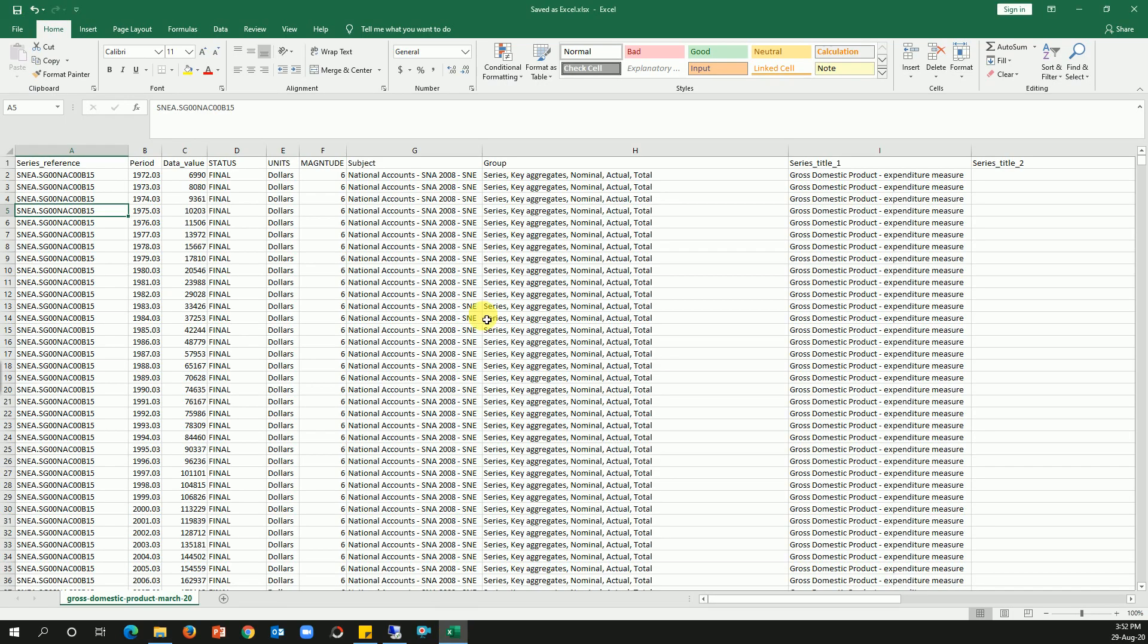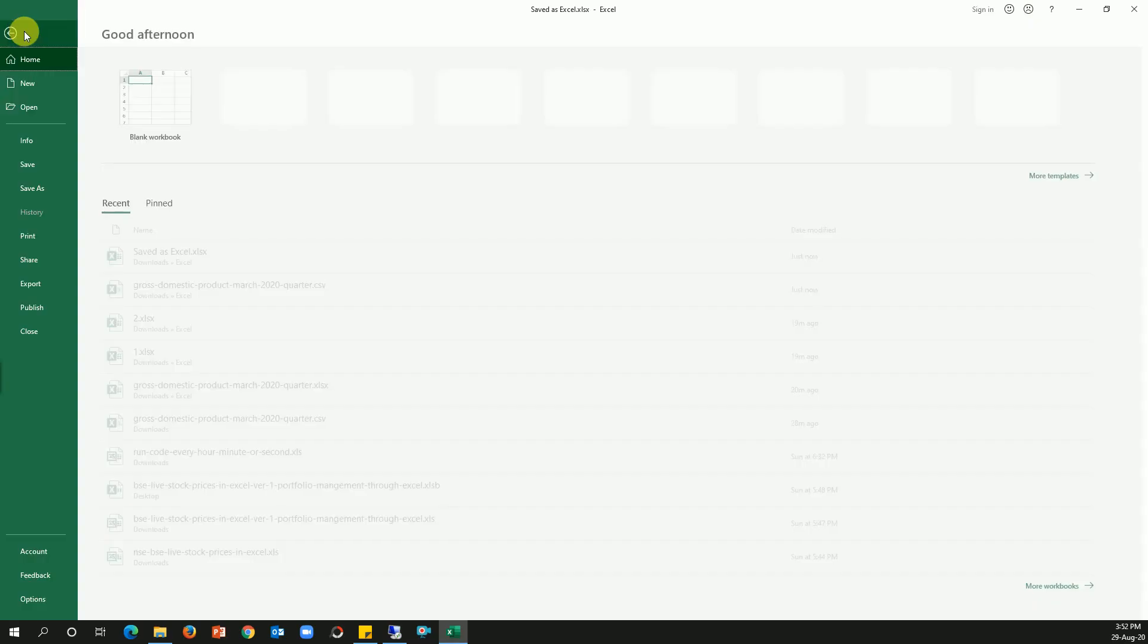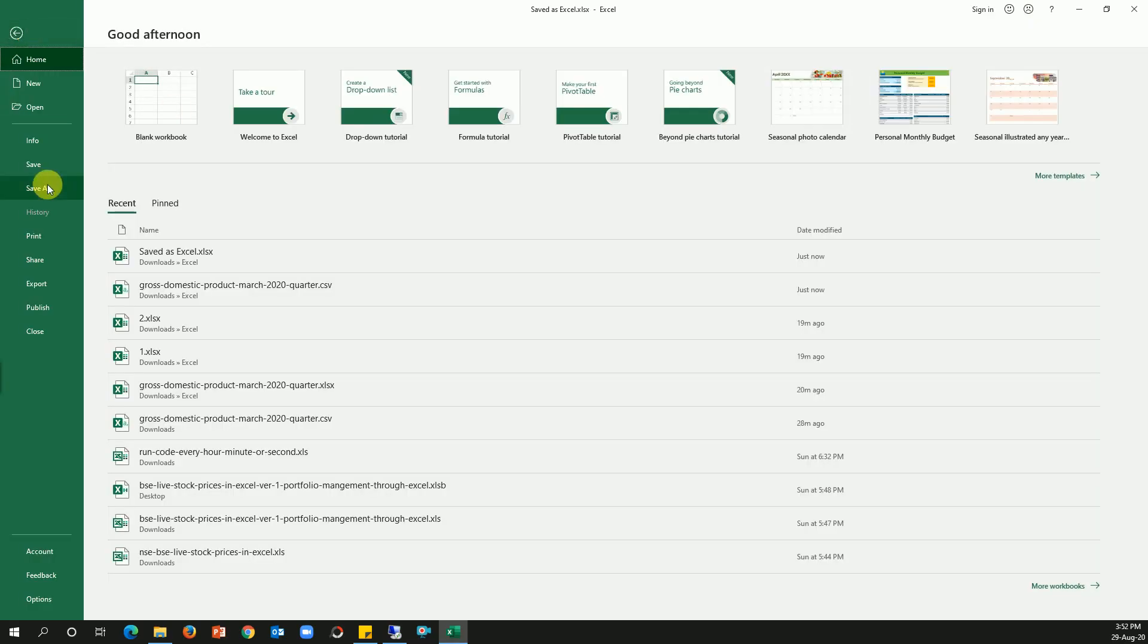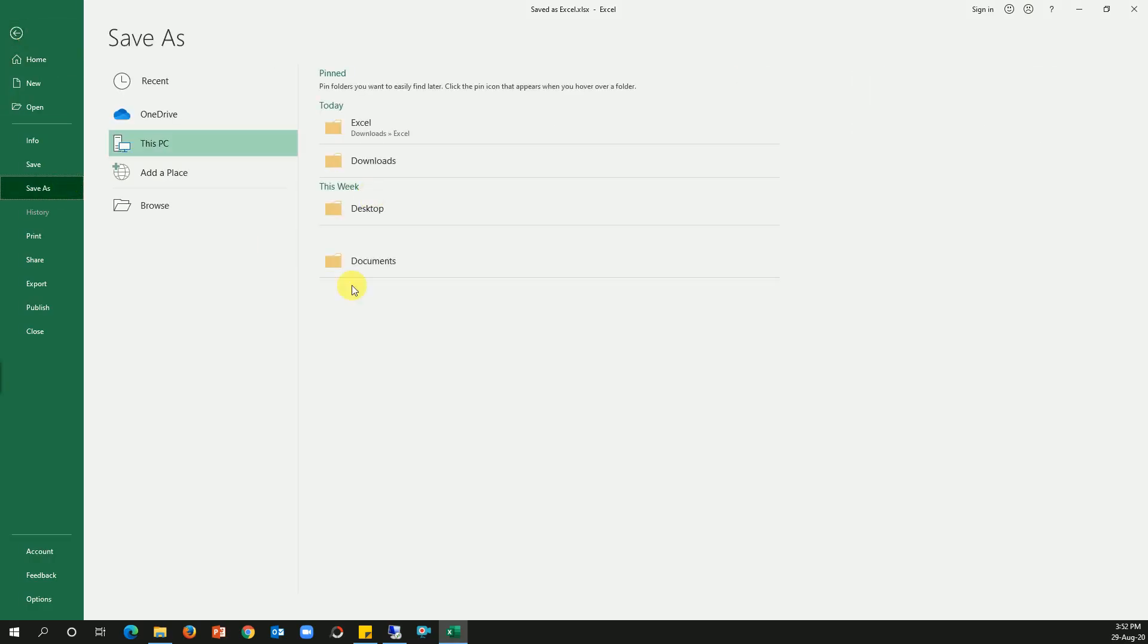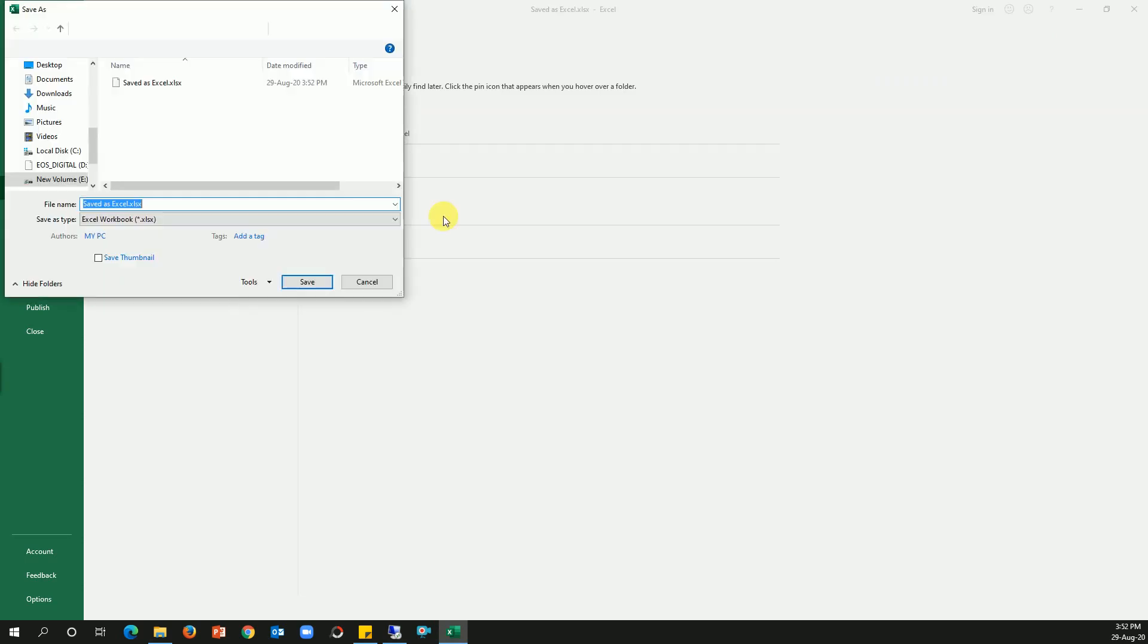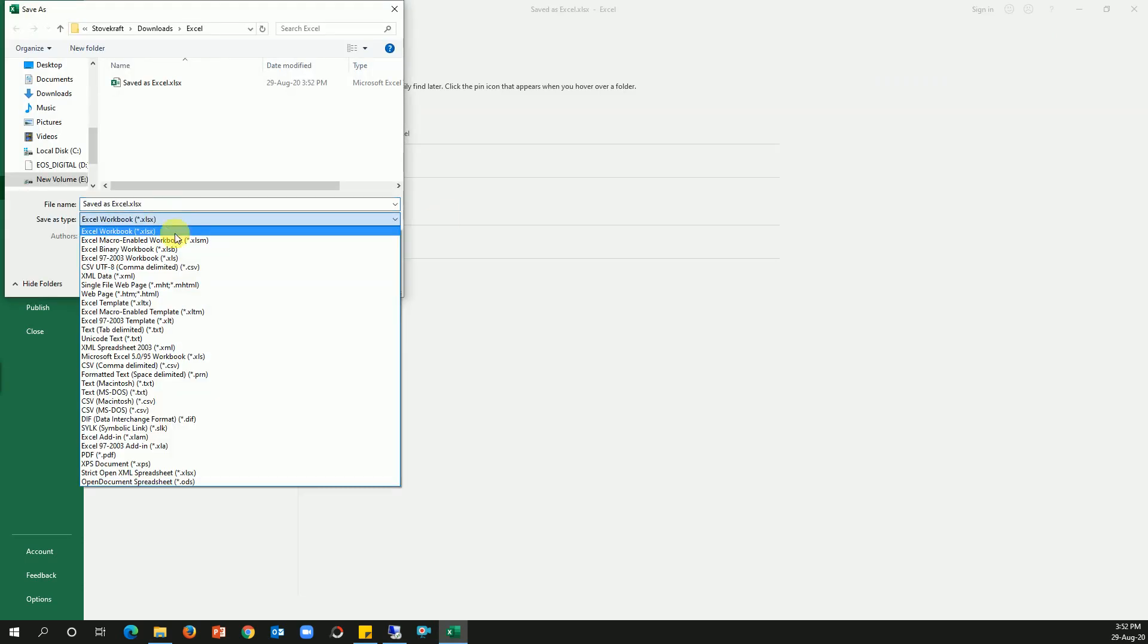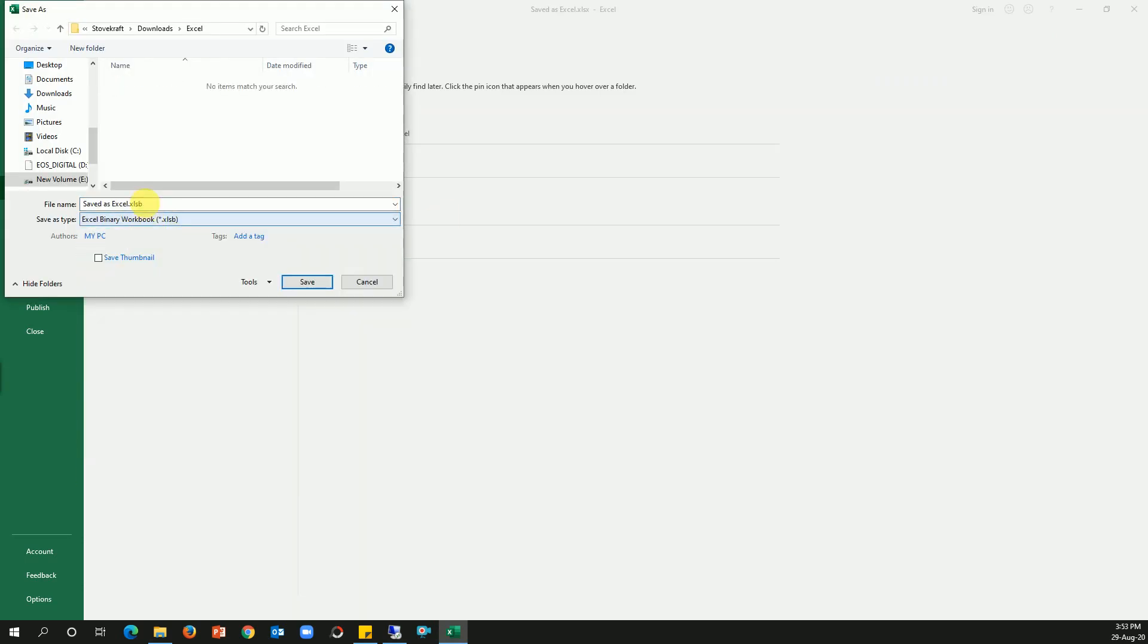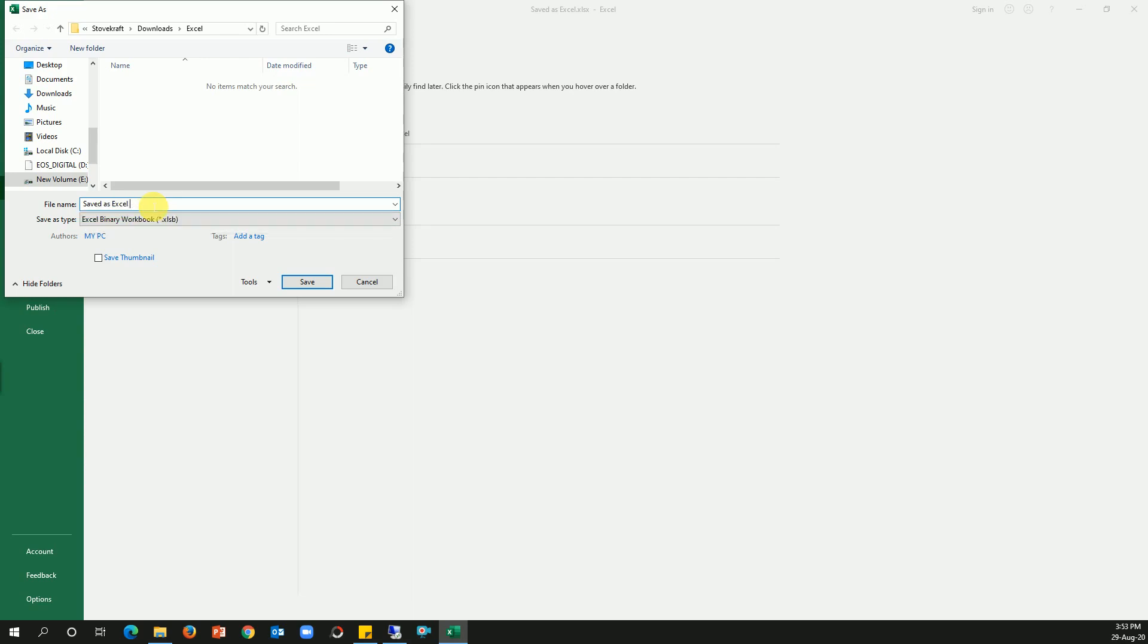Let's change this from xlsx to xlsb. I'm gonna click on Save As Excel and then xlsb. I'm gonna write the file name as save to Excel binary.